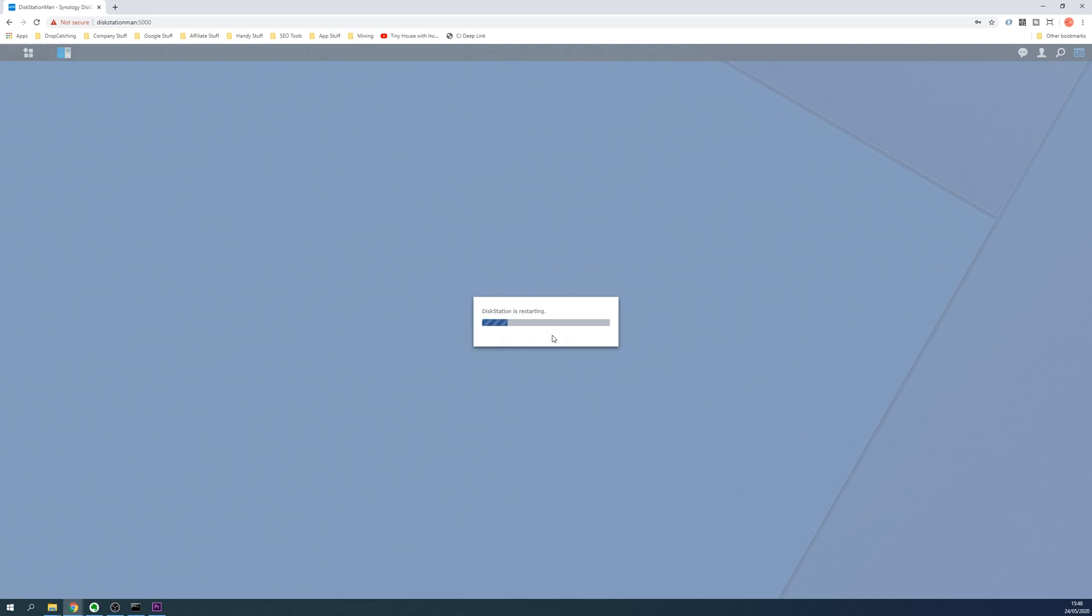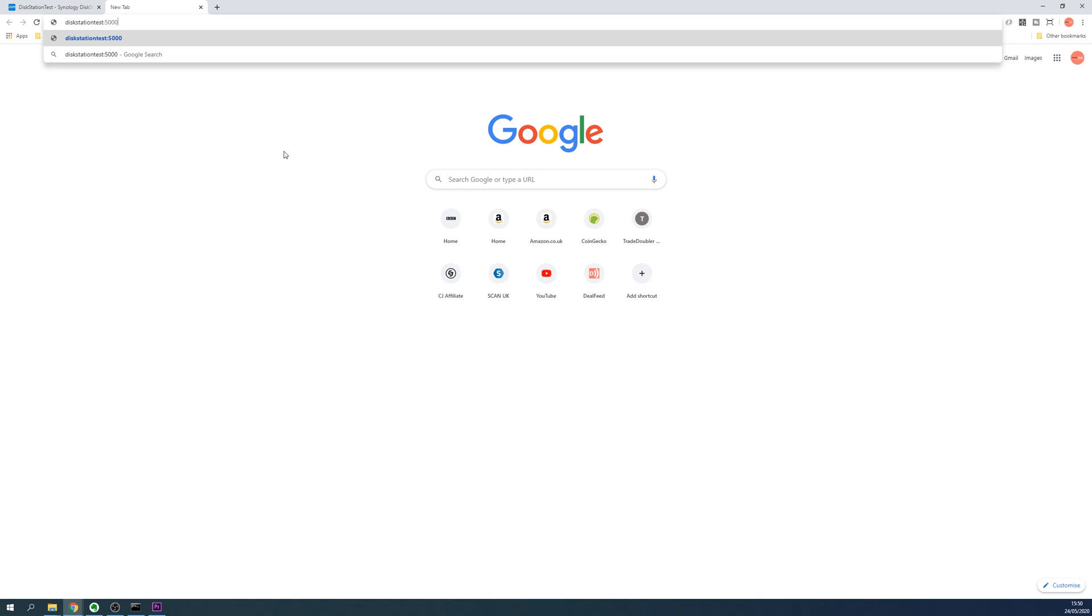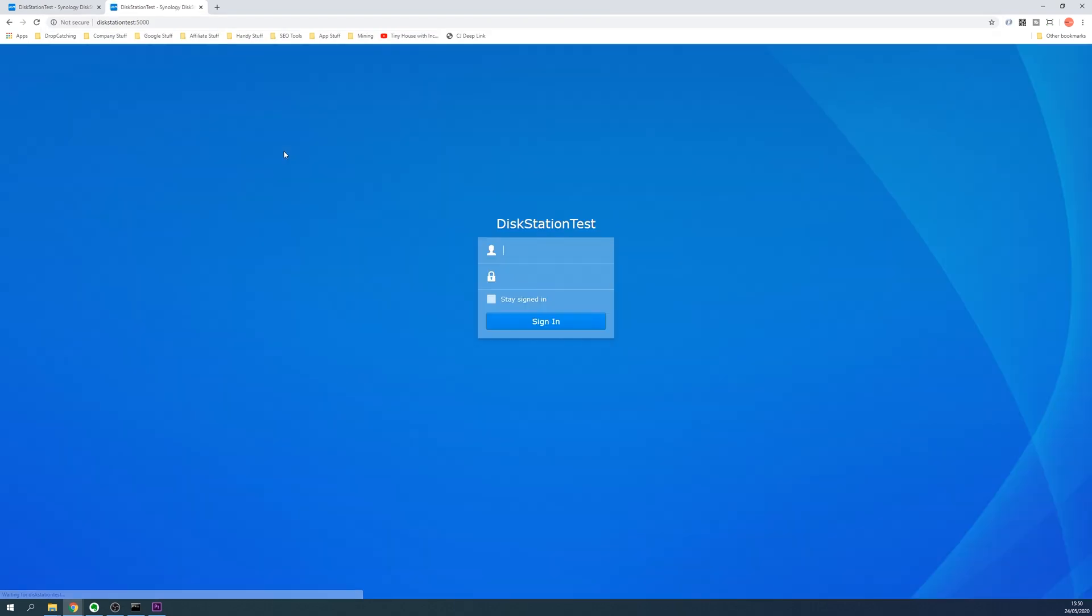Now if you're using the old name of your disk station in your browser, you'll probably have to adjust to the new name once restarted to visit the disk station web interface again. Enter the new name of your disk station in the browser followed by a colon and then 5000, or use the IP address followed by a colon and then 5000.